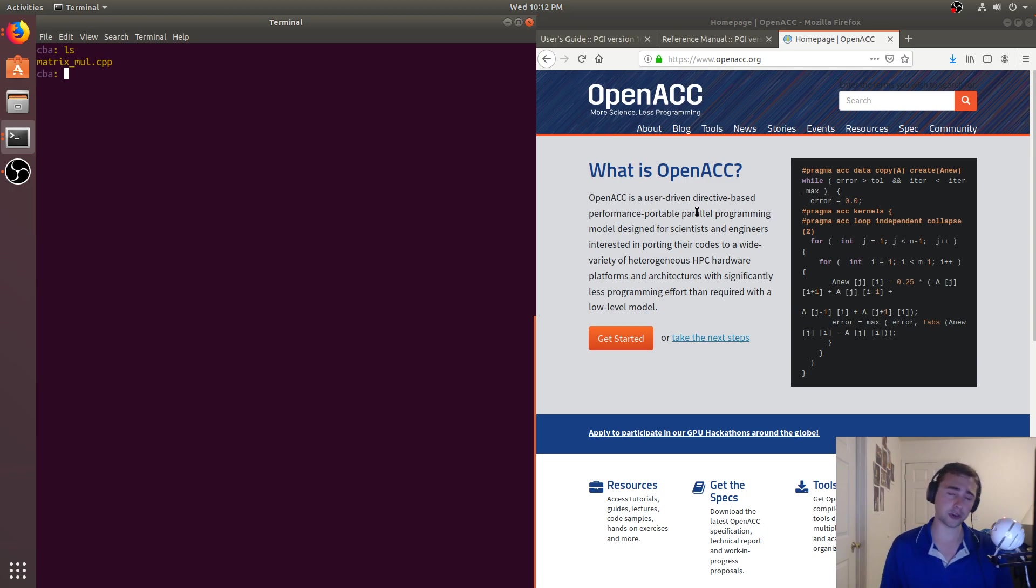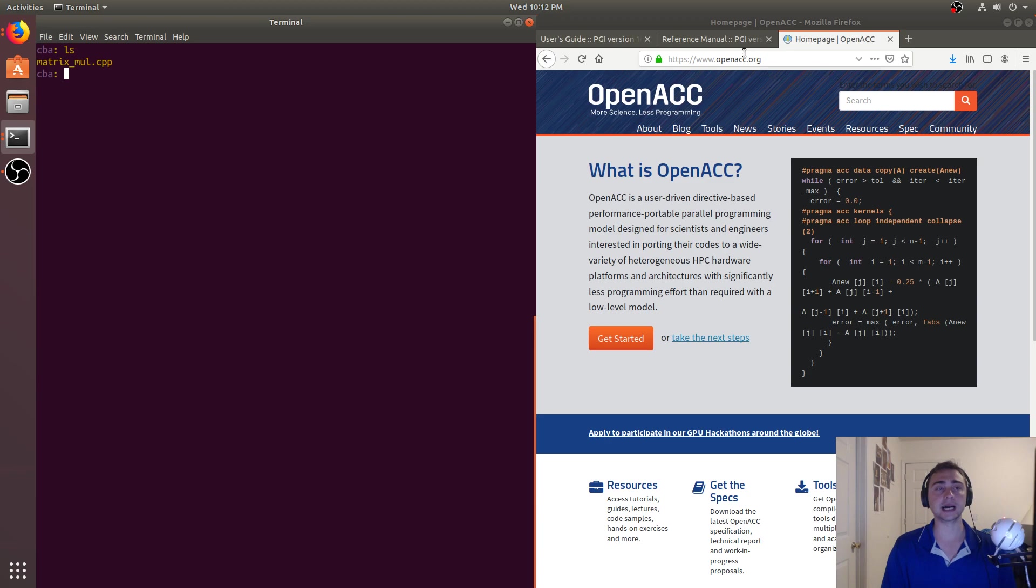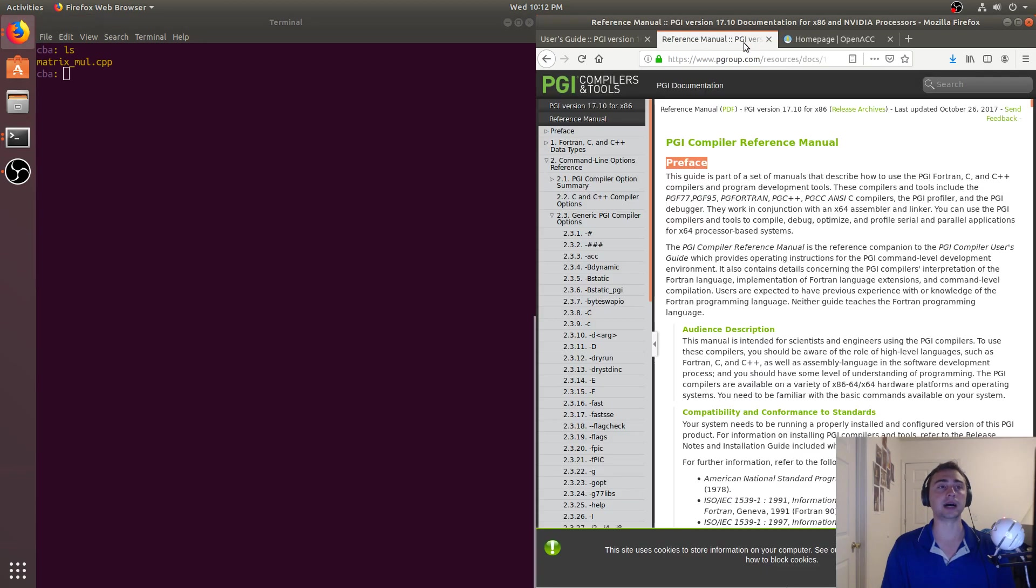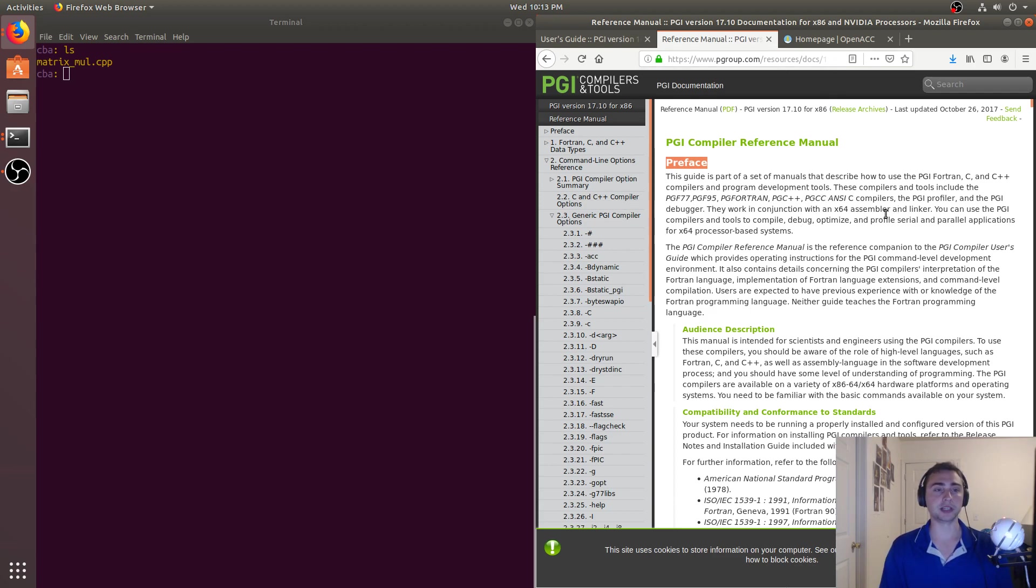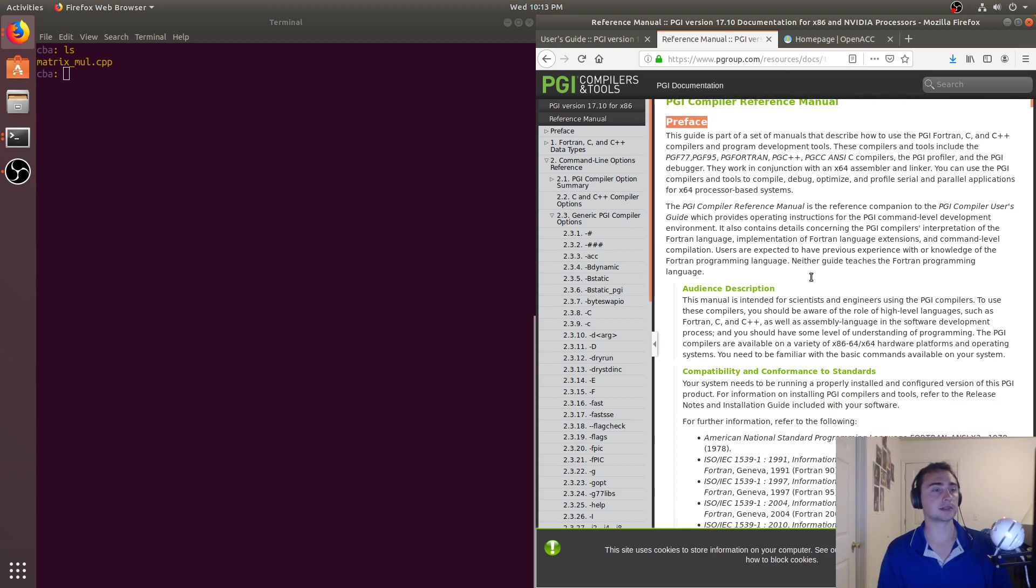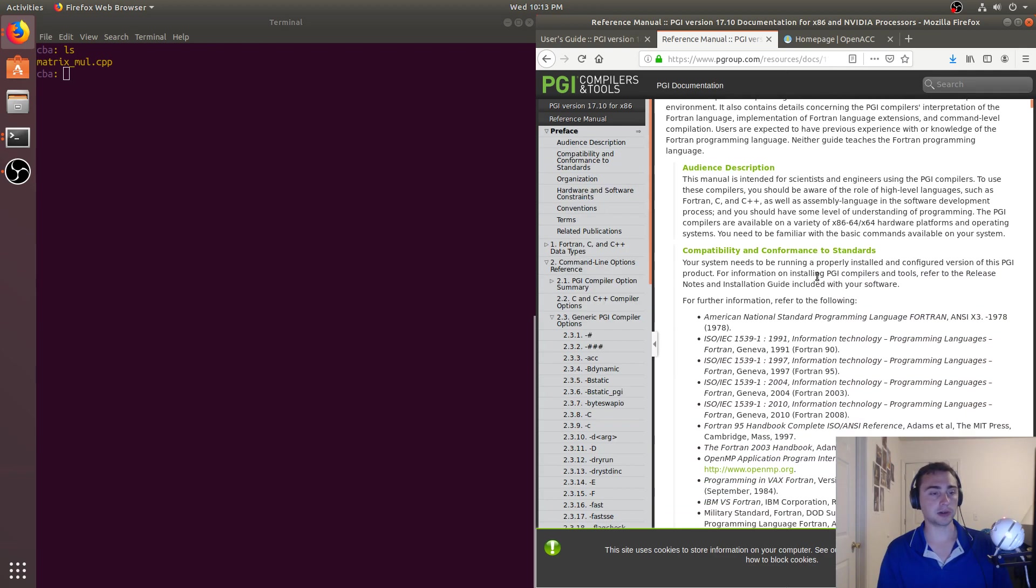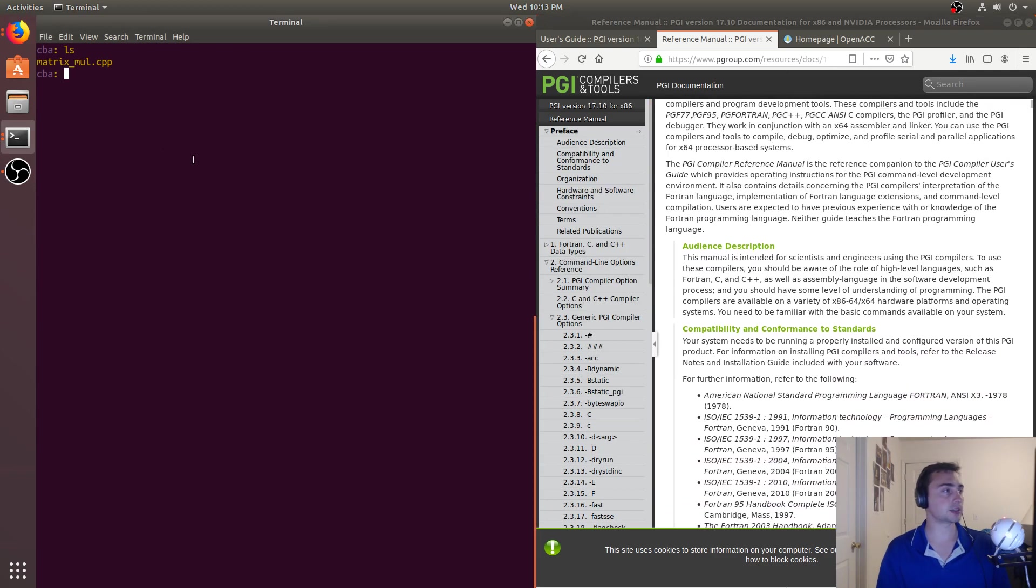So for this, we're not going to be using NVCC, we're actually going to be using a PGI compiler. And so this is free to download, so feel free to check out PGI compilers. So I'll be using PGC++. Alright, let's go ahead and get started. Let's look at the code to begin with.